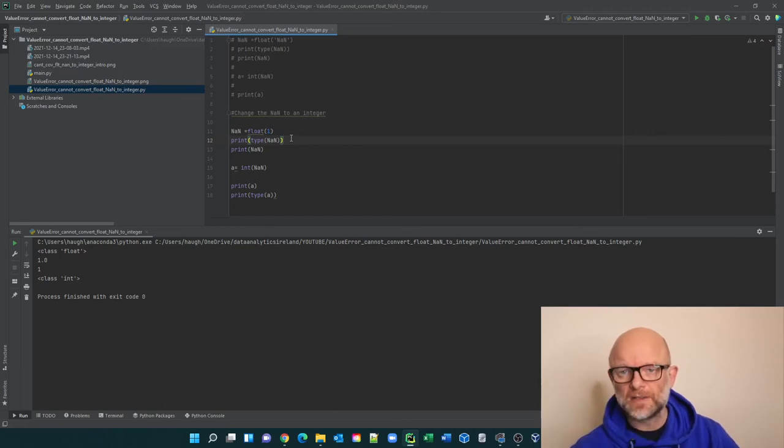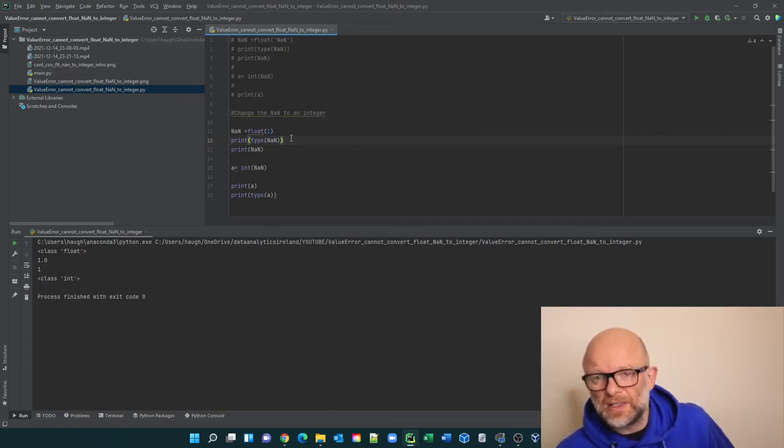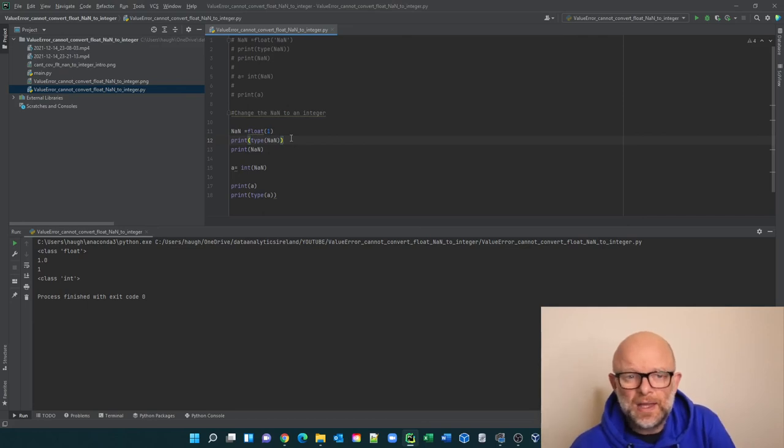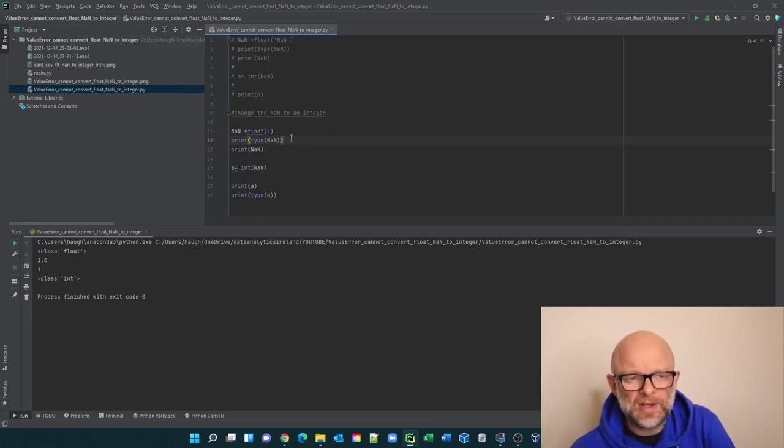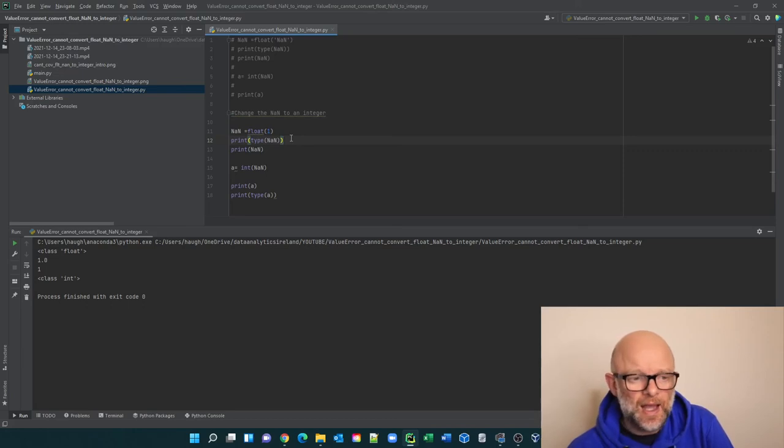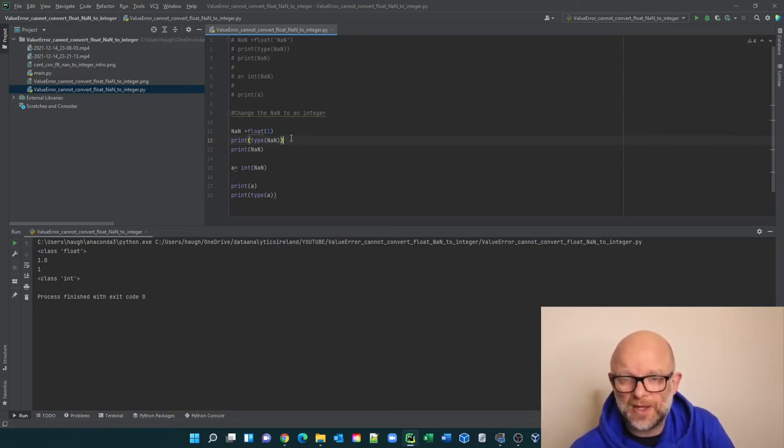And essentially how you fix it obviously is remove the NANs and have integer values in there. So that day very quickly is a quick example of how this problem of the value error cannot convert float NaN to integer occurs, how you can fix it and how you can stop it going forward by taking some measures before you run your program to check for the value NaN.